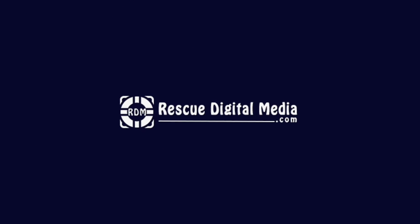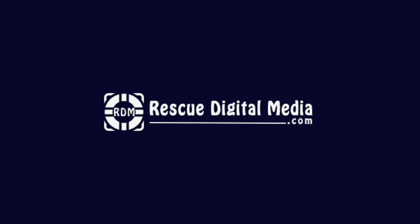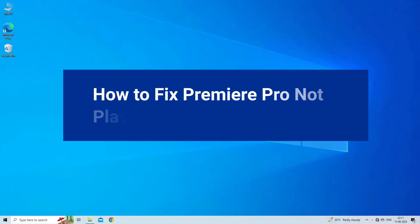Hello guys and welcome back to our channel Rescue Digital Media. Today I am here with seven quick methods on how to fix Premiere Pro not playing timeline.